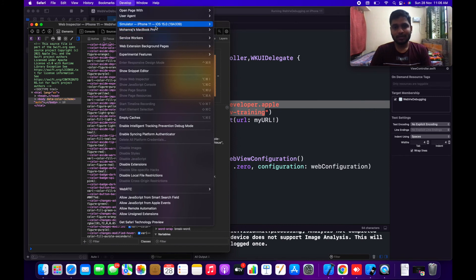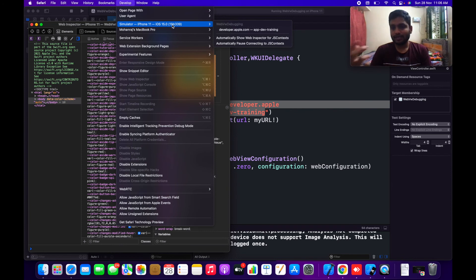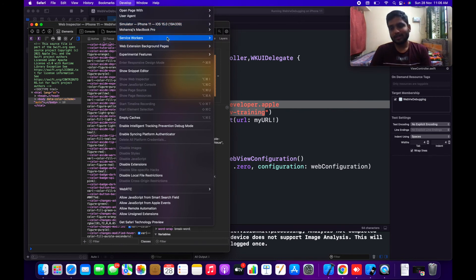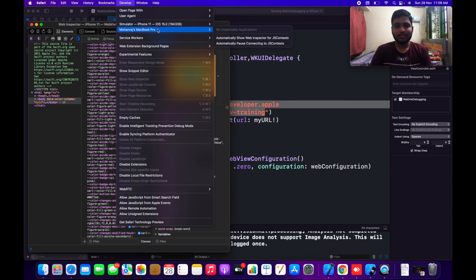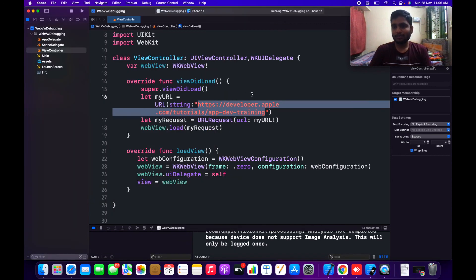I'm using the simulator so I'm demonstrating with the simulator, but if you are using any real device connected to Xcode, you will also see that device option appear automatically in the Develop menu. Whenever a new real device gets connected you will see it listed there. So that's it — simple, easy, and very important things about WebView debugging that you need to know. I hope you enjoyed this video; please hit Like and Subscribe for more videos. Thank you so much for watching — bye bye, see you in the next video.